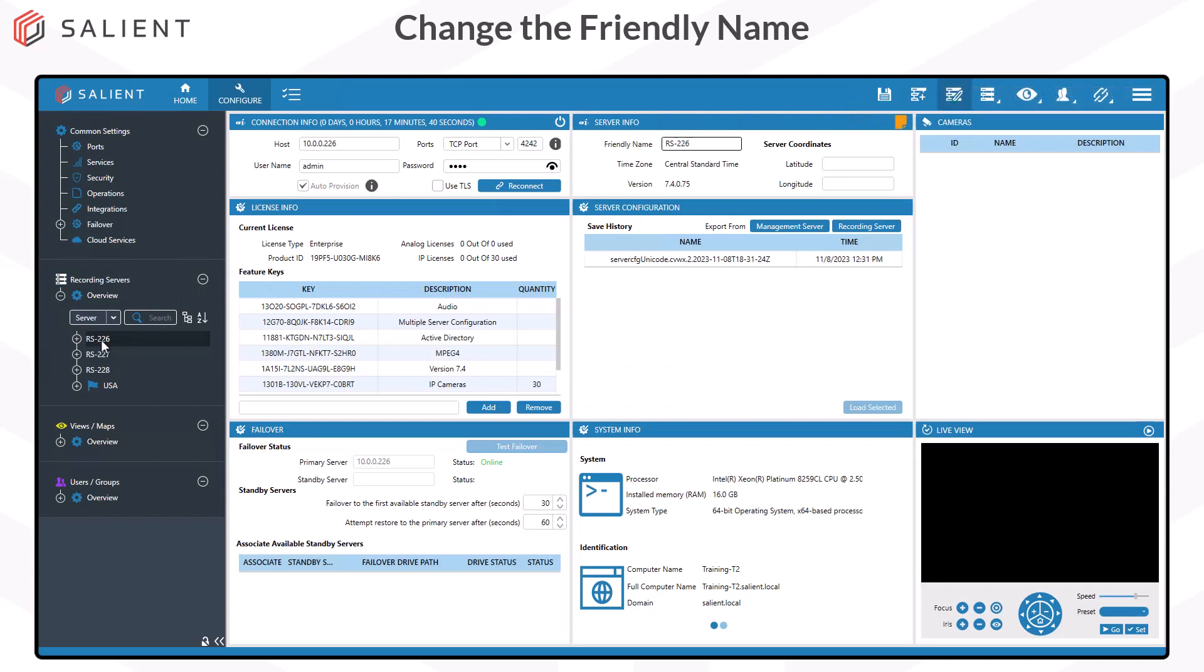And you'll see the updated name in your server list. And that's all there is to adding a recording server to your deployment.